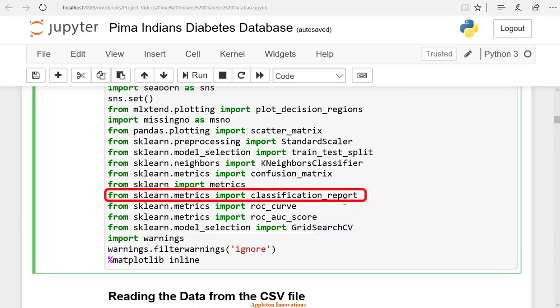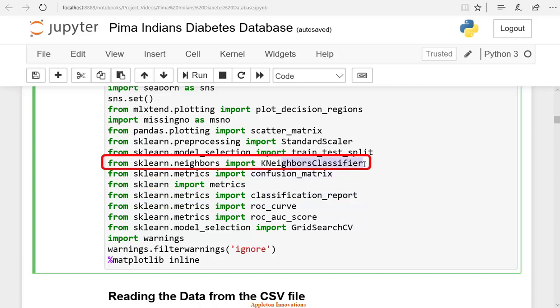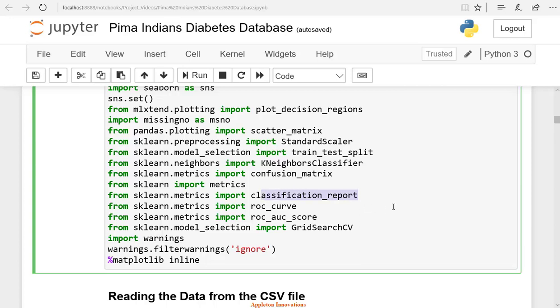We are importing classification report, confusion_matrix, and k-nearest neighbors. K-nearest neighbors is a simple classification algorithm. We use classification reports to compare classification models. We use a confusion matrix to find the performance of a model. Let's rerun the cell. We have imported all the required libraries.